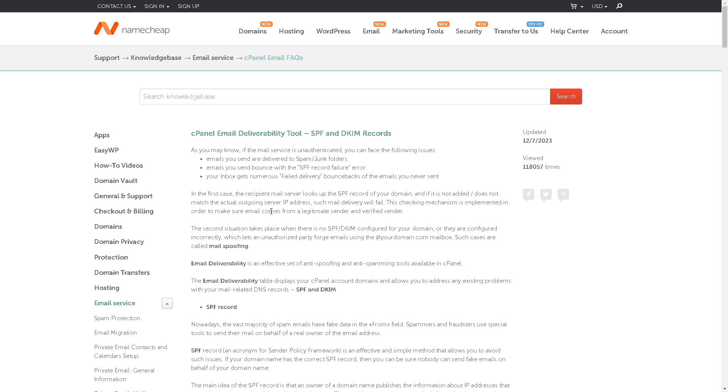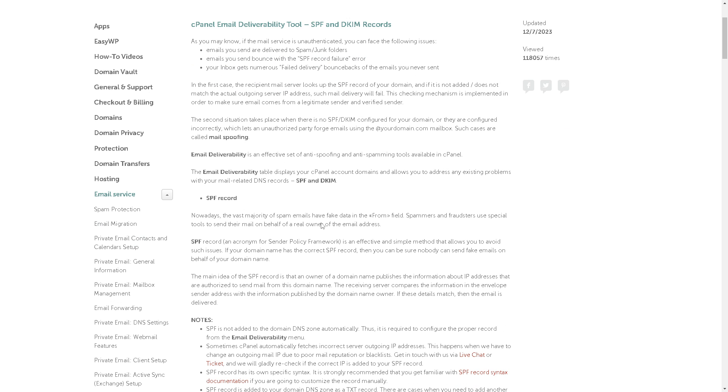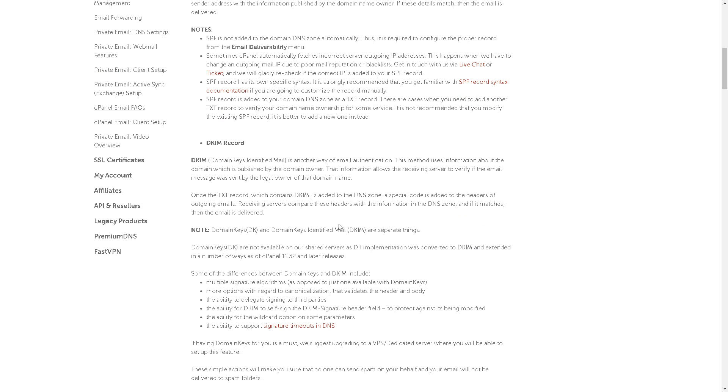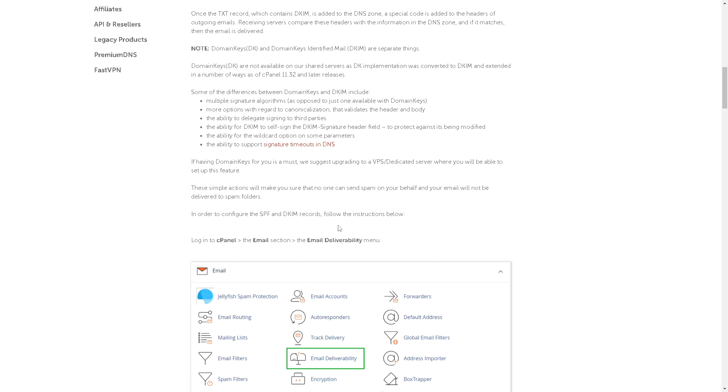As you can see, this is how you set up SPF and DKIM records if you are using a Namecheap provider. Thank you so much for watching and we will see you in the next one.